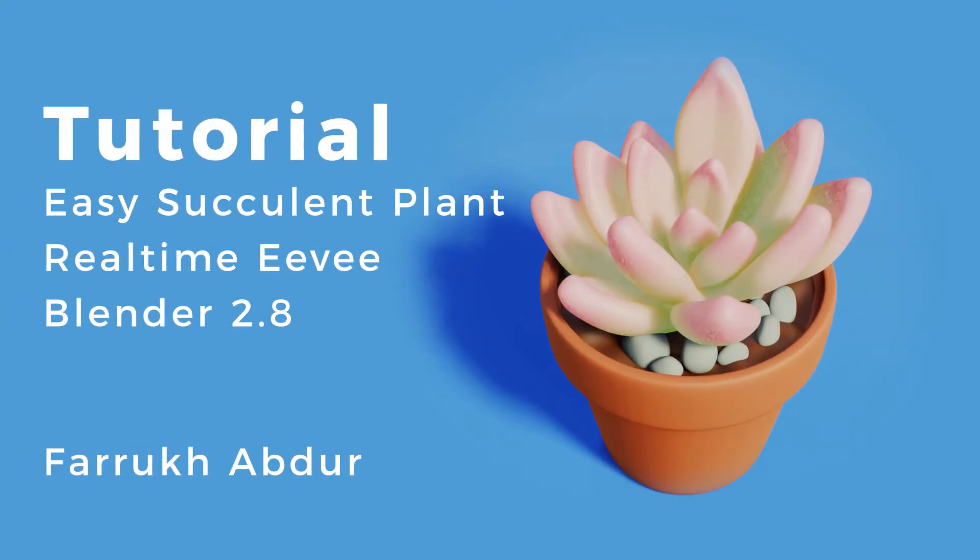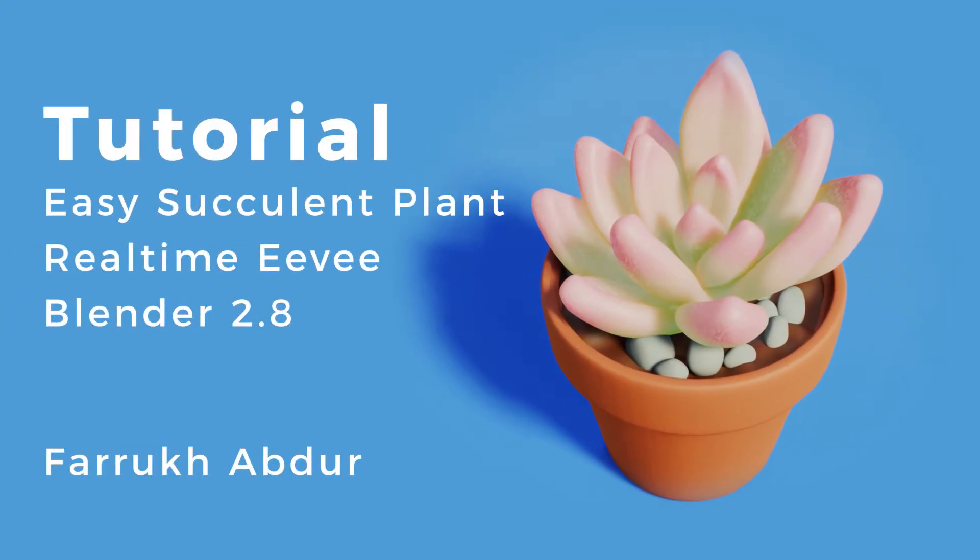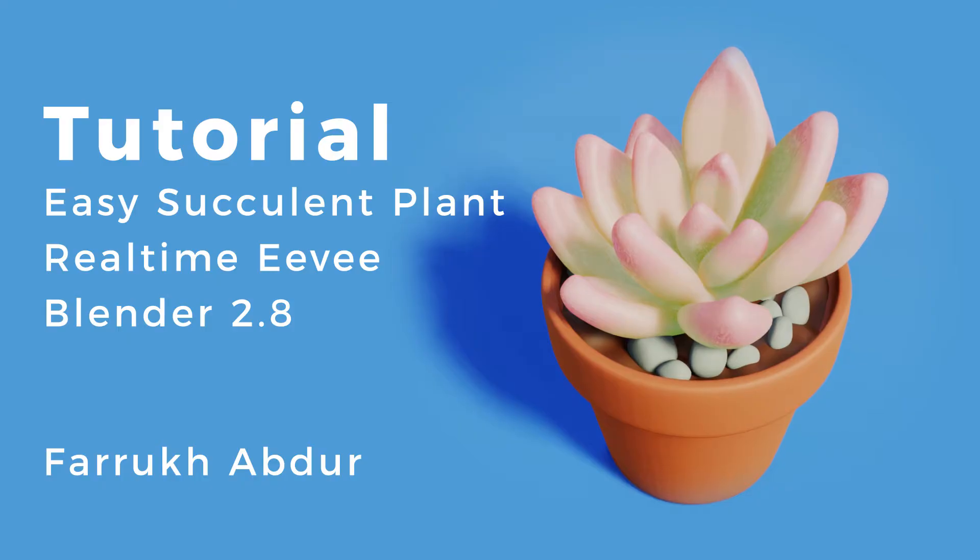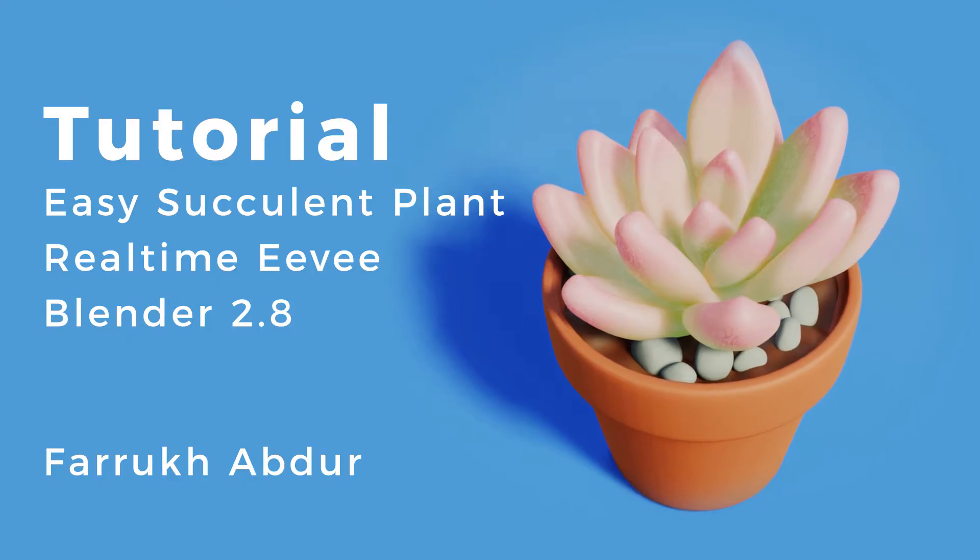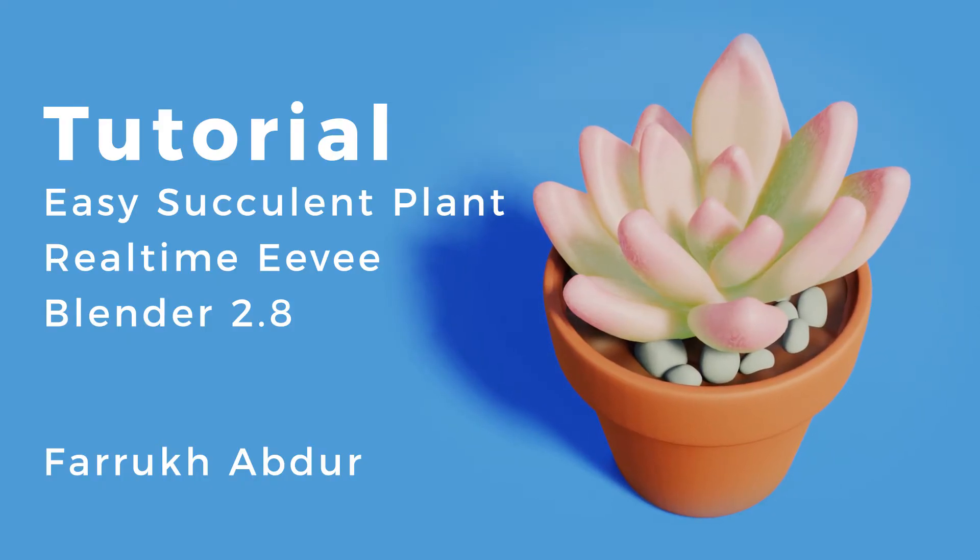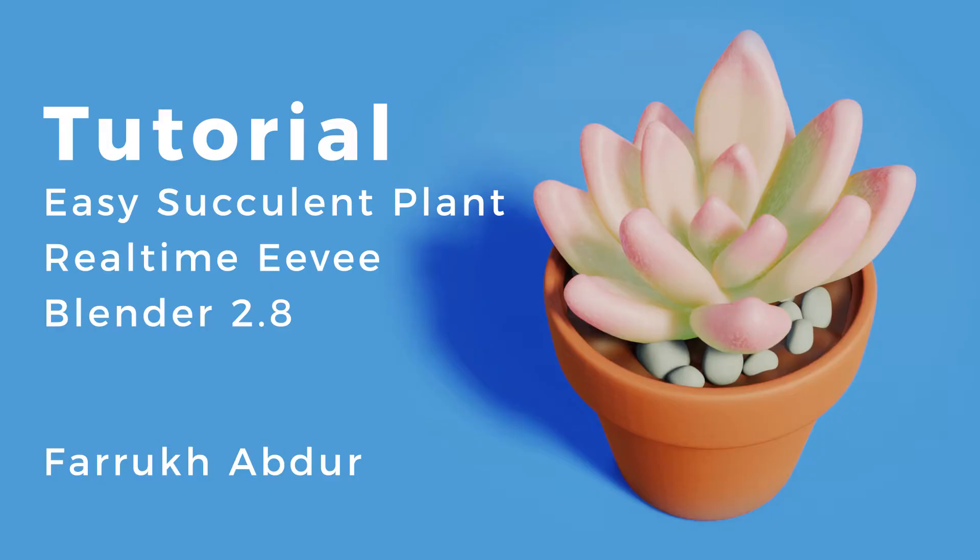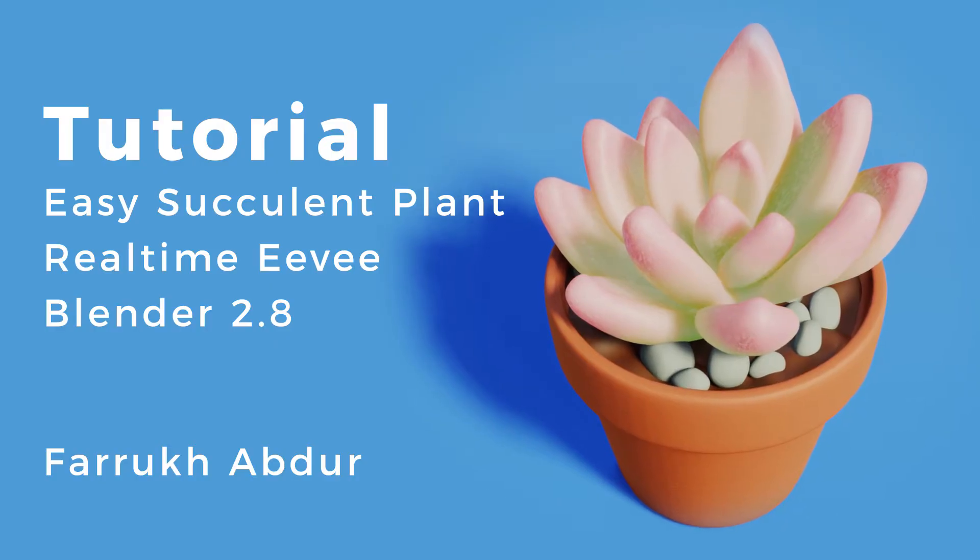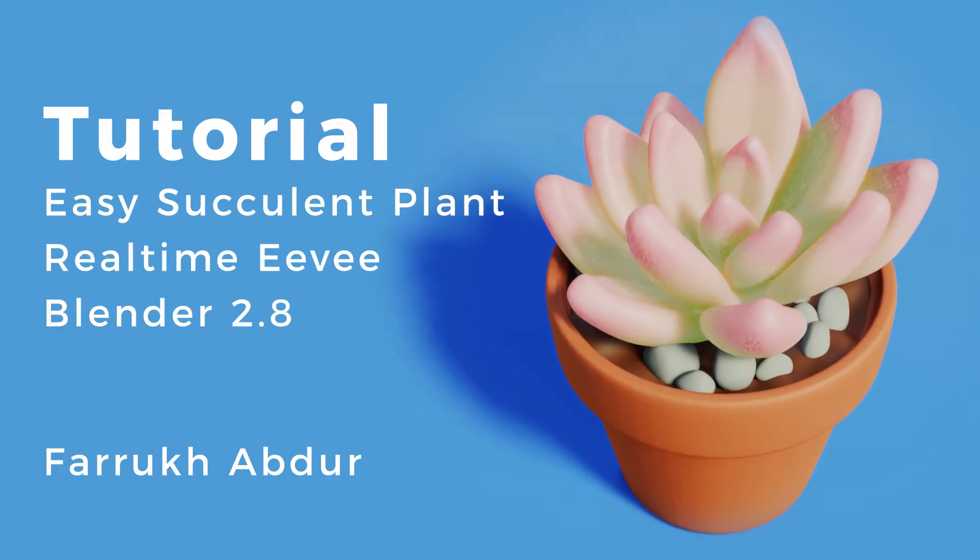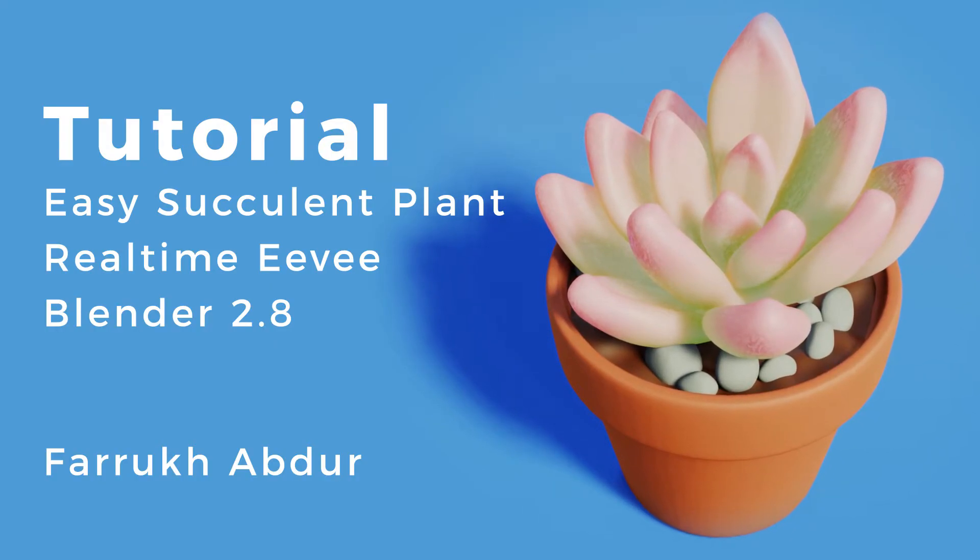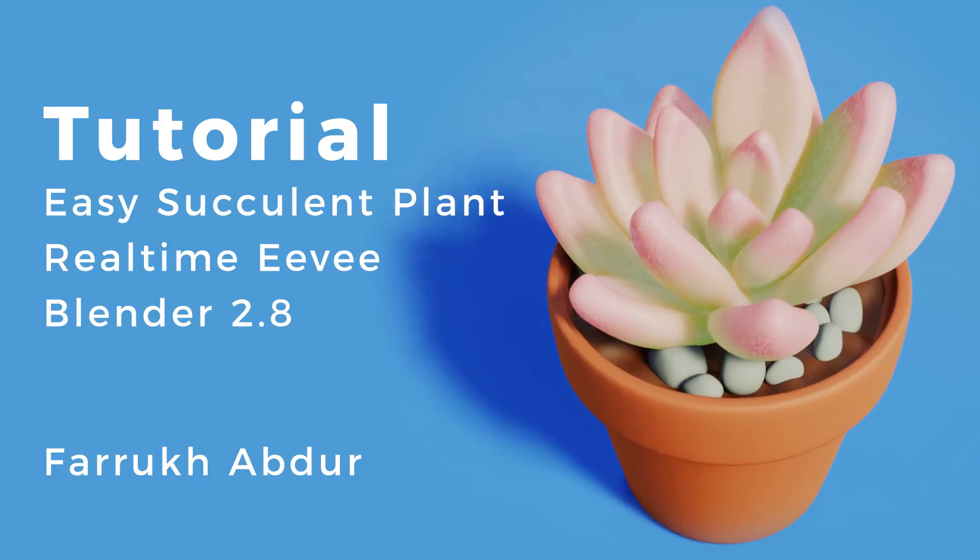Hello everyone, I'm back with a new tutorial. In this I will share the process of creating a simple succulent plant in Blender. I will go through the modeling steps, creating shaders and setting up lighting for the scene. I have tried to keep it simple and easy to follow, so let's start.